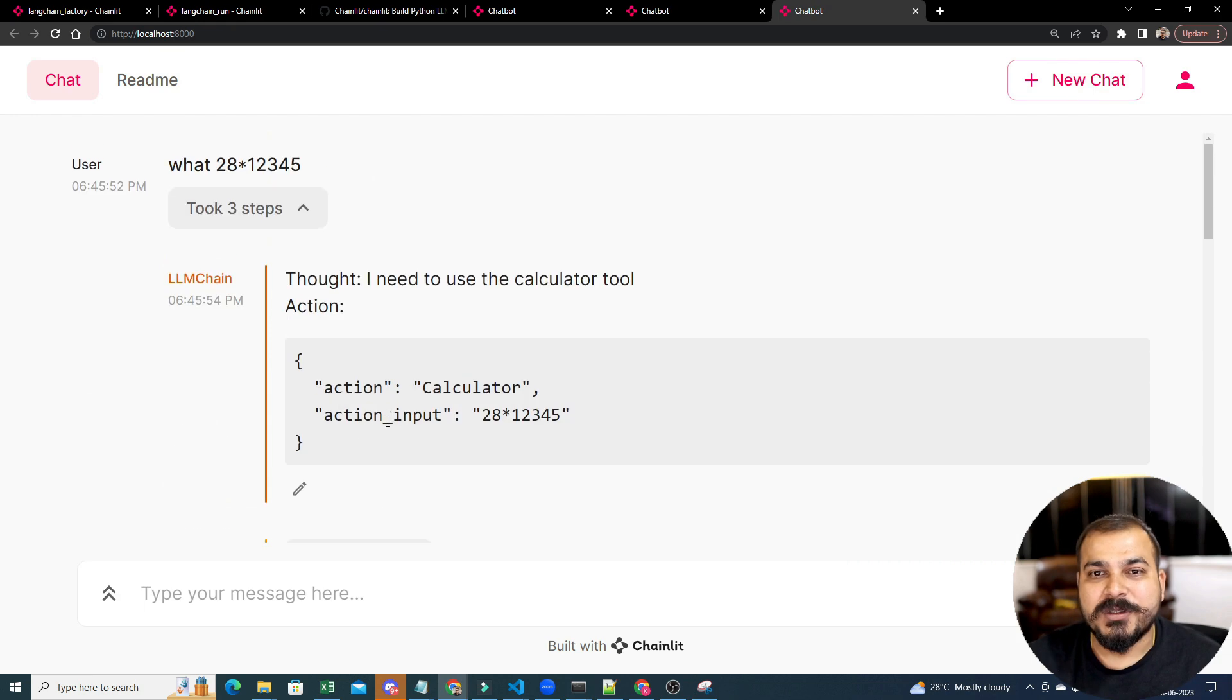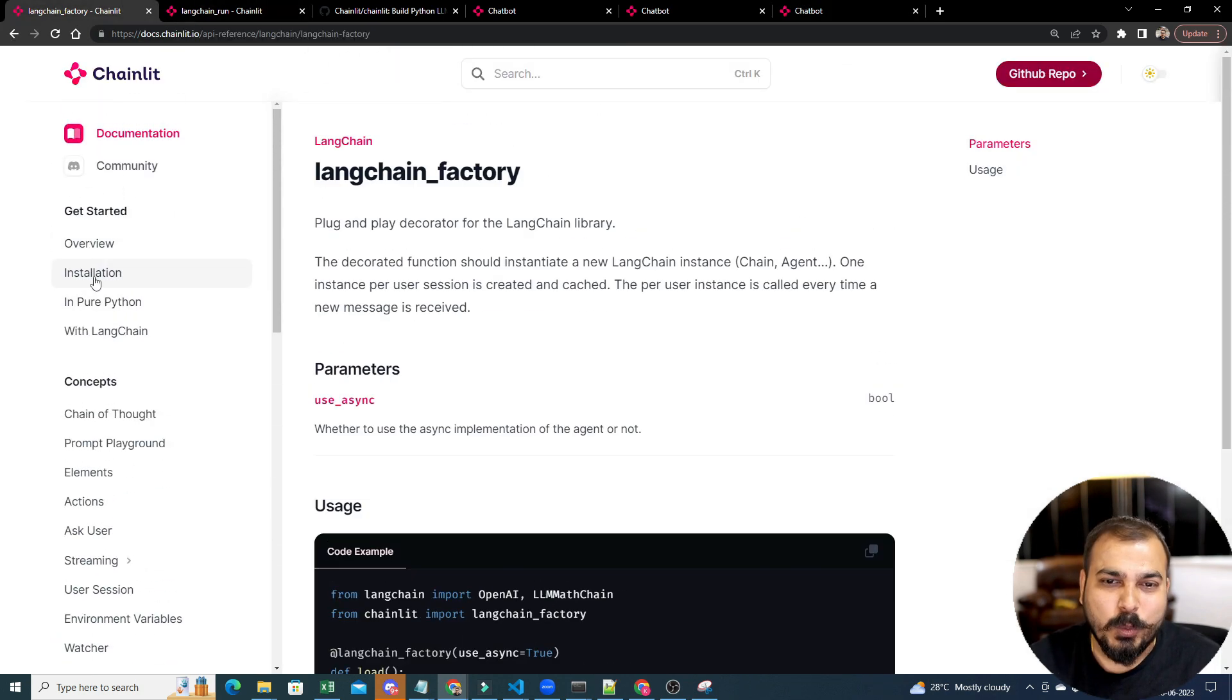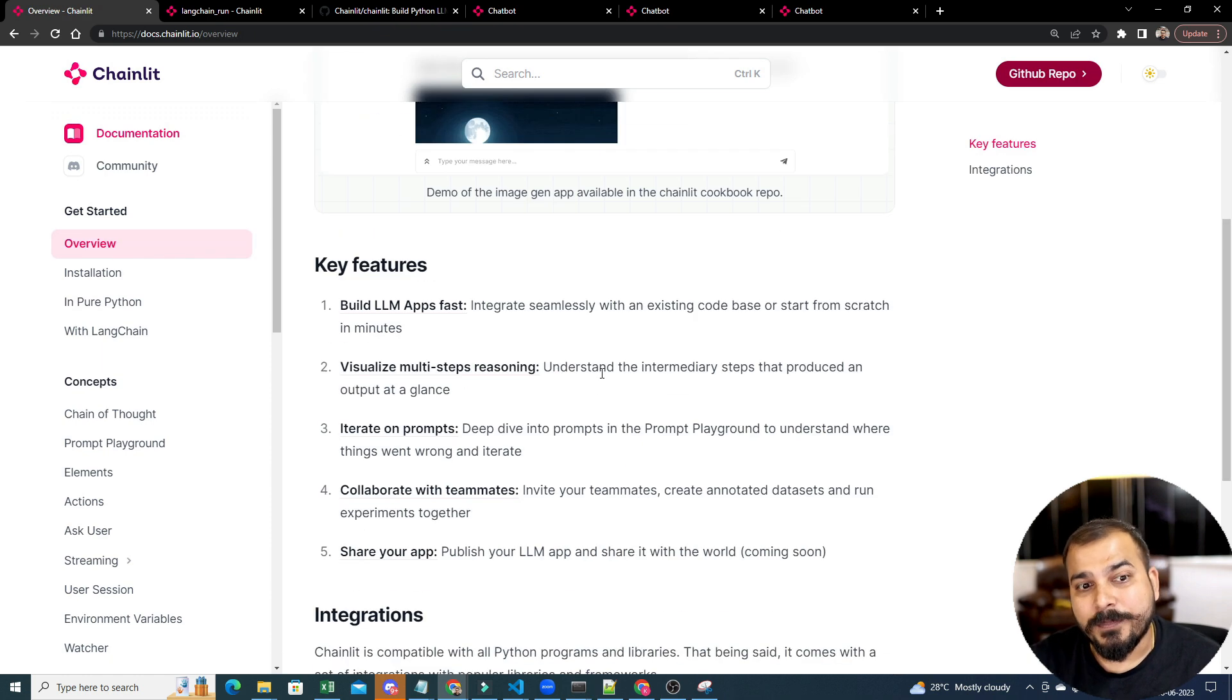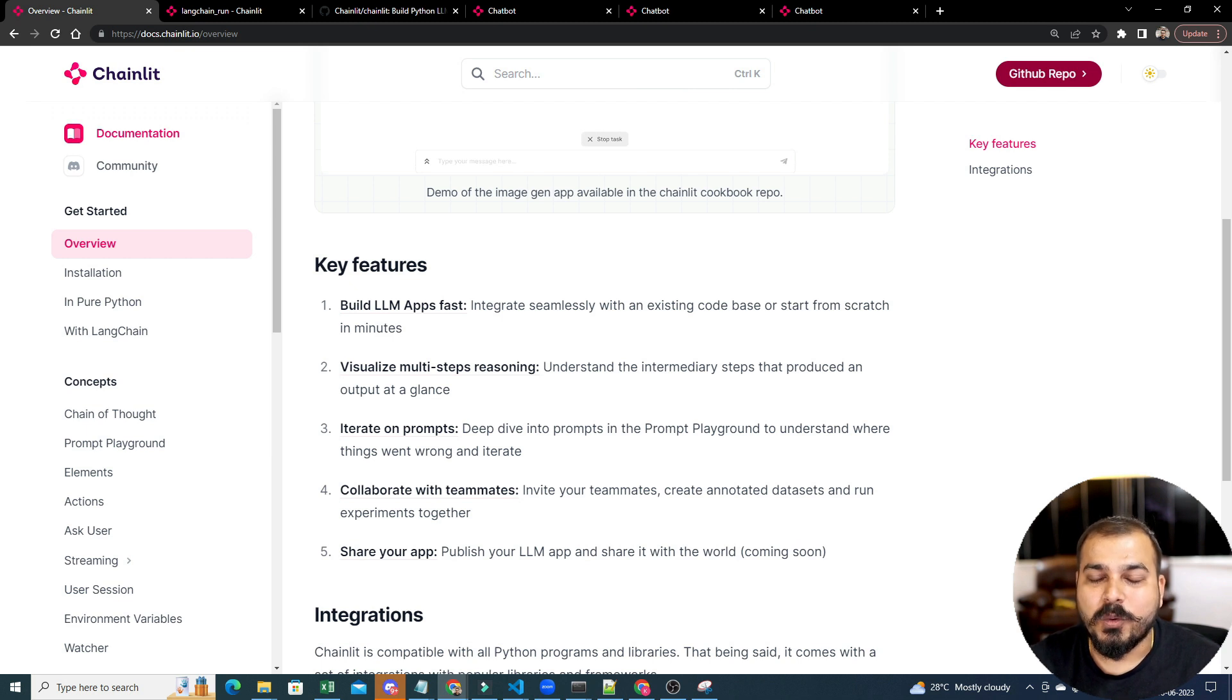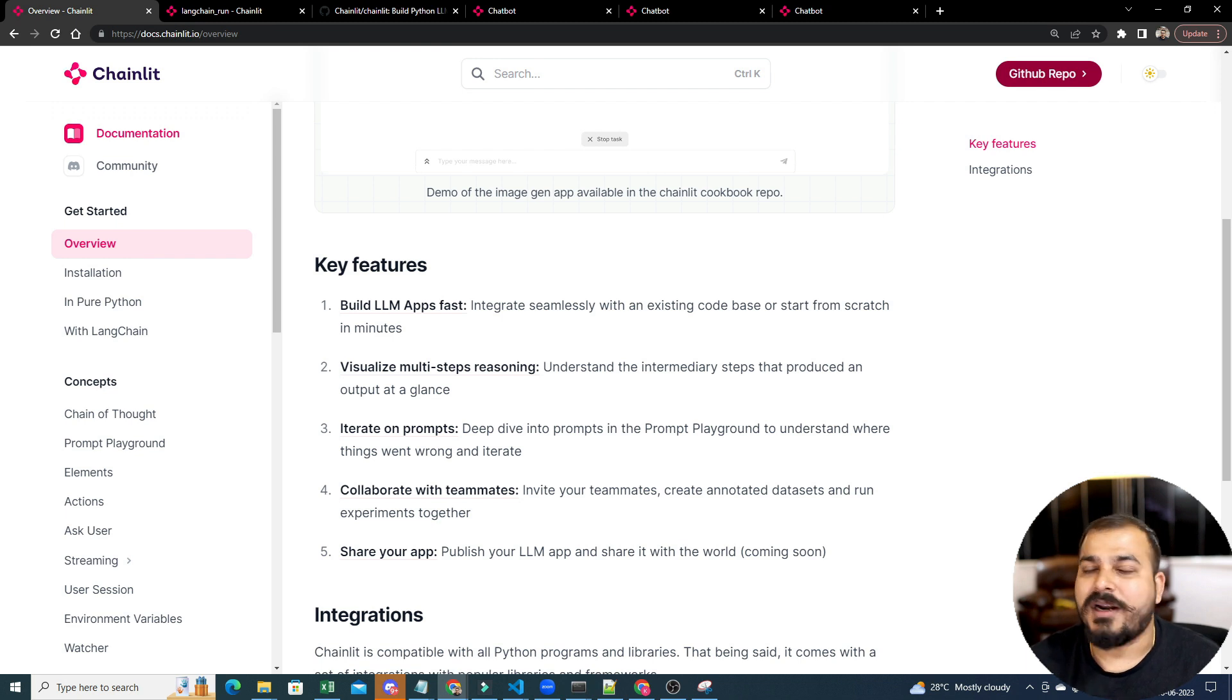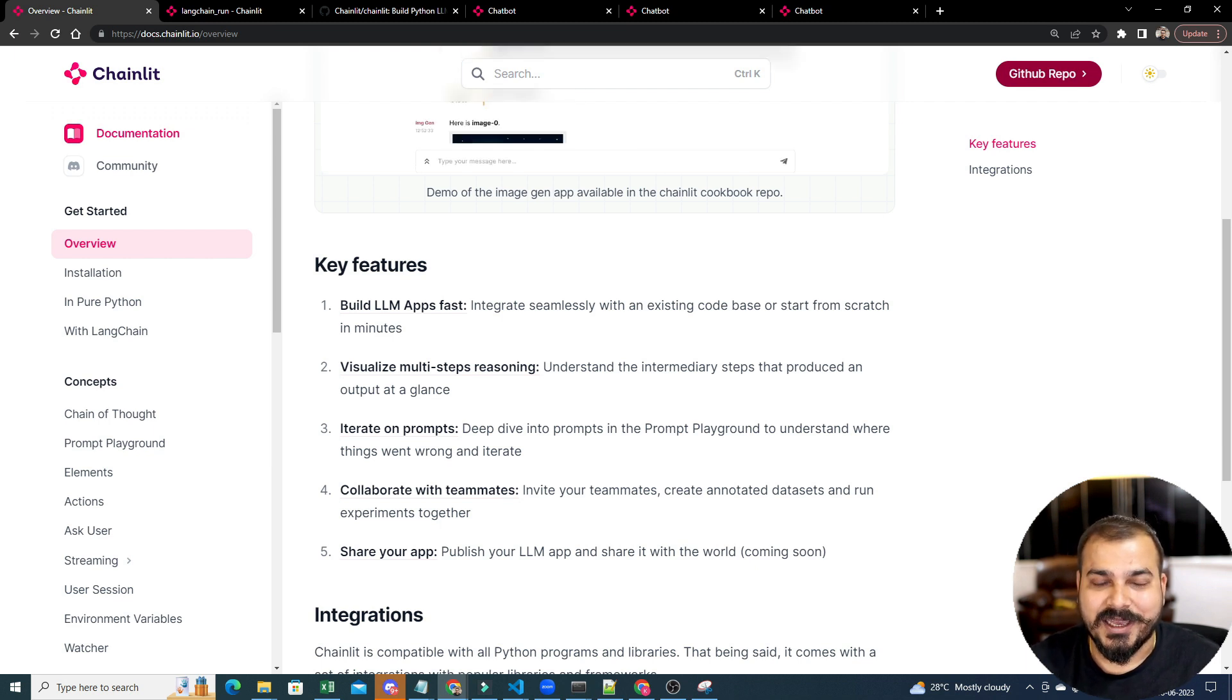Now, just by using this application, you are able to use each and everything. So, that is the power, how quickly you are able to create it. And I hope you were able to like this particular tutorial. At the end of the day, we will try to see that how quickly we are able to build LLM application. Don't worry, I will be coming up with a lot of tutorials as I go ahead. So, yes, if you like this particular tutorial, please make sure that you hit like, subscribe and share with all your friends. I will see you all in the next video. Have a great day. Thank you. Take care. Bye-bye.